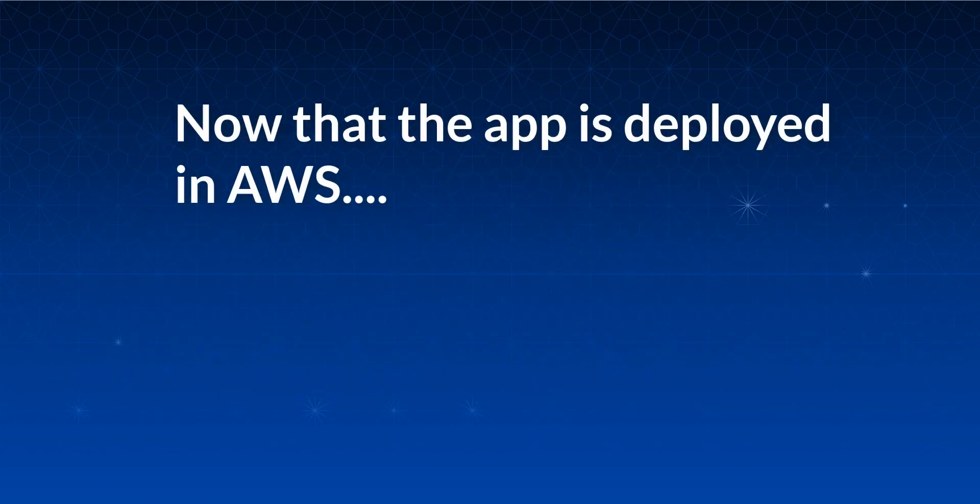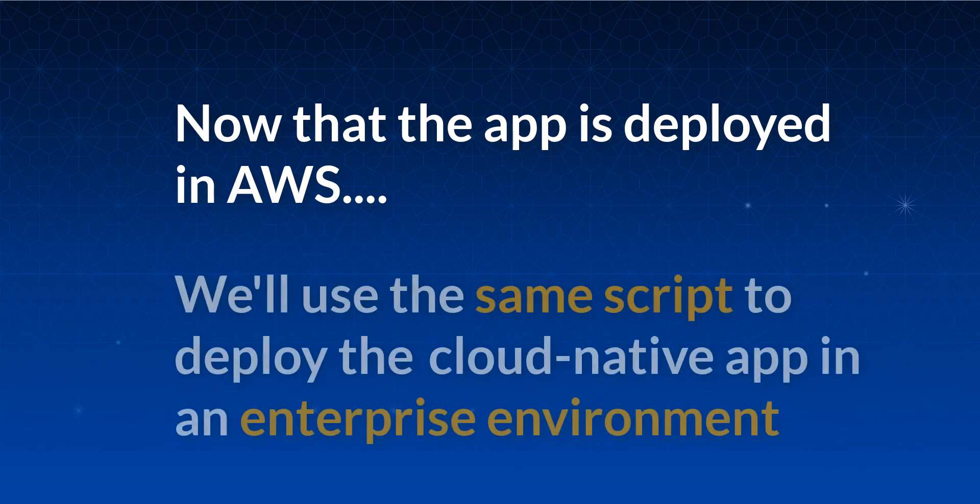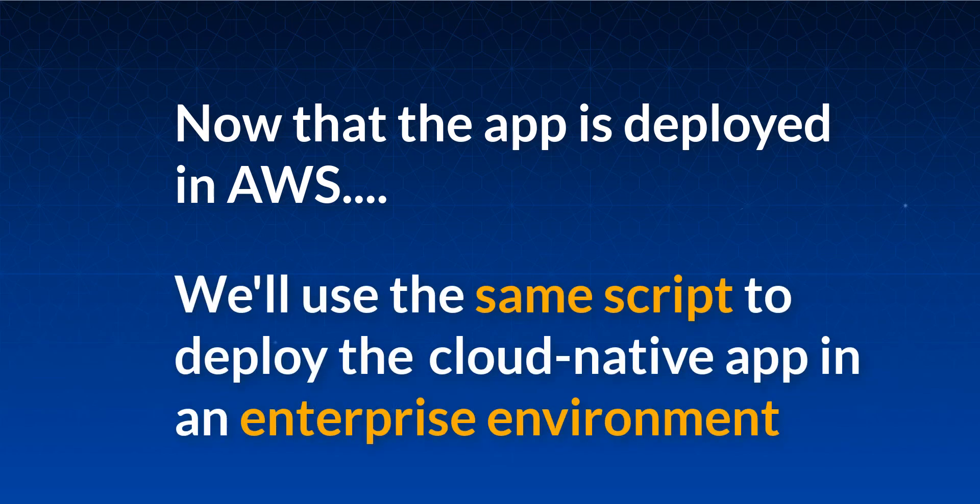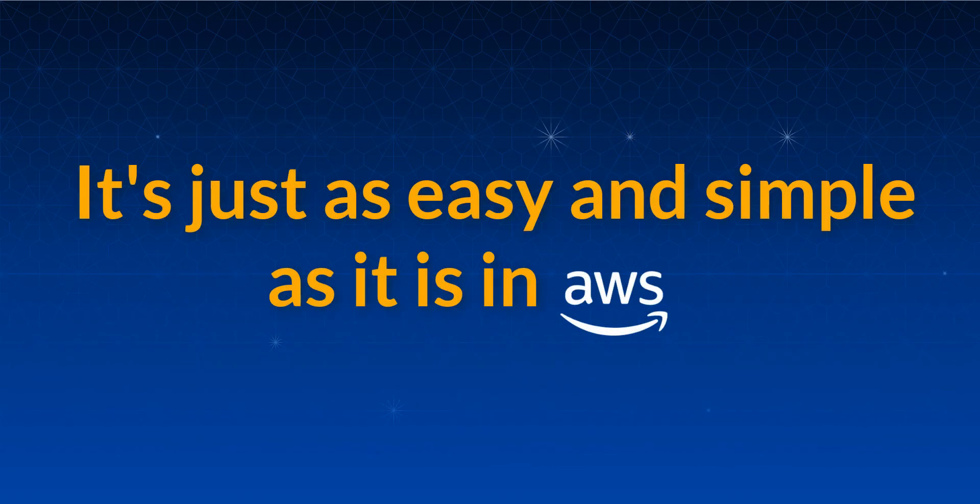Now that the application is deployed in AWS, we'll use the same Terraform script to deploy the application in an enterprise environment. It's just as easy and simple as it is in AWS.